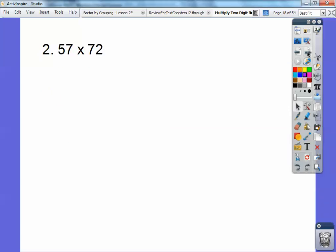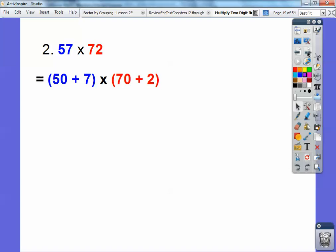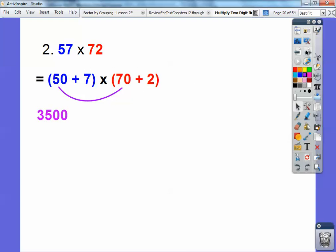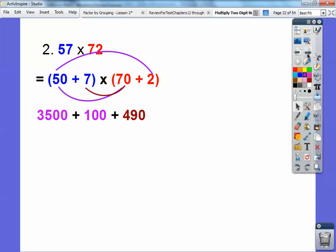Let's try another one: 57 times 72. I'm going to change 57 to 50 plus 7, and 72 to 70 plus 2. Then I just multiply: 50 times 70 is 5 times 7 is 35 with two zeros, so 3,500. Now 50 times 2 is 100. Then 70 times 7 — 7 times 7 is 49, so just add a zero: 490. And finally, 7 times 2 is 14. Add all those up and you get 4,104.